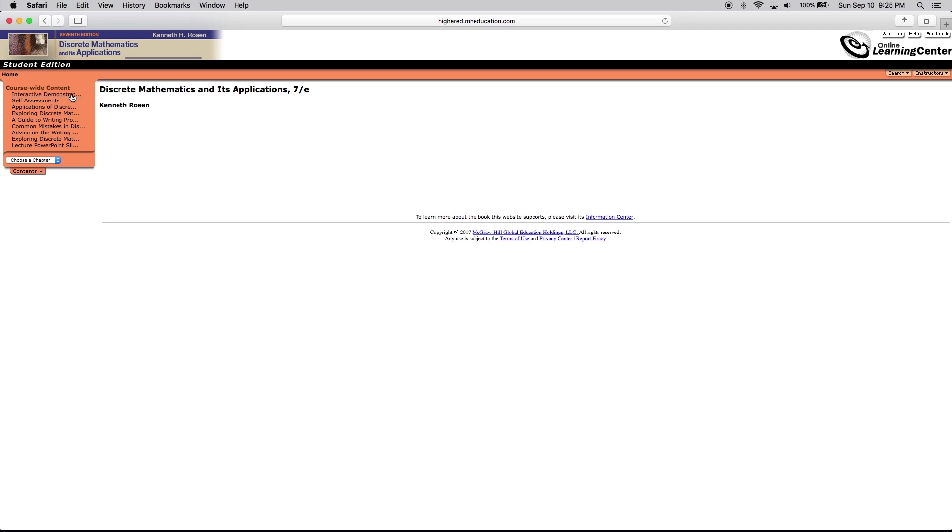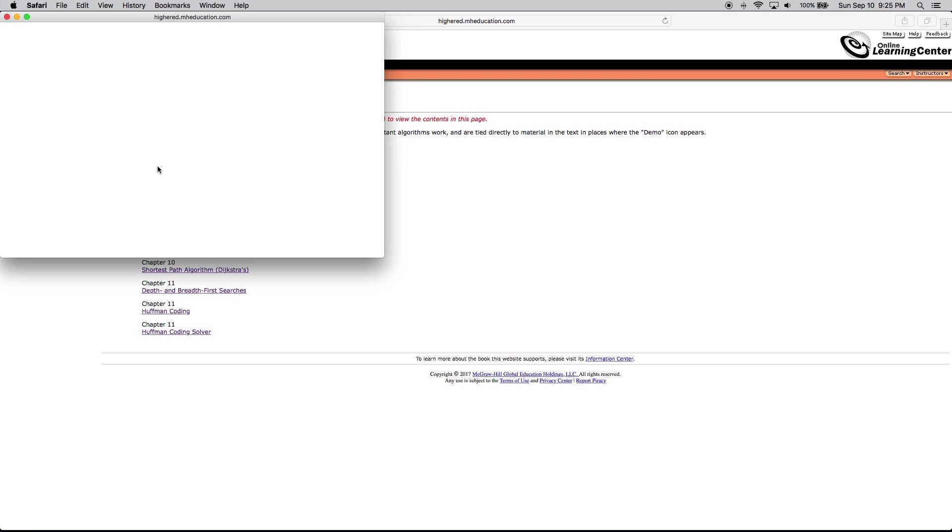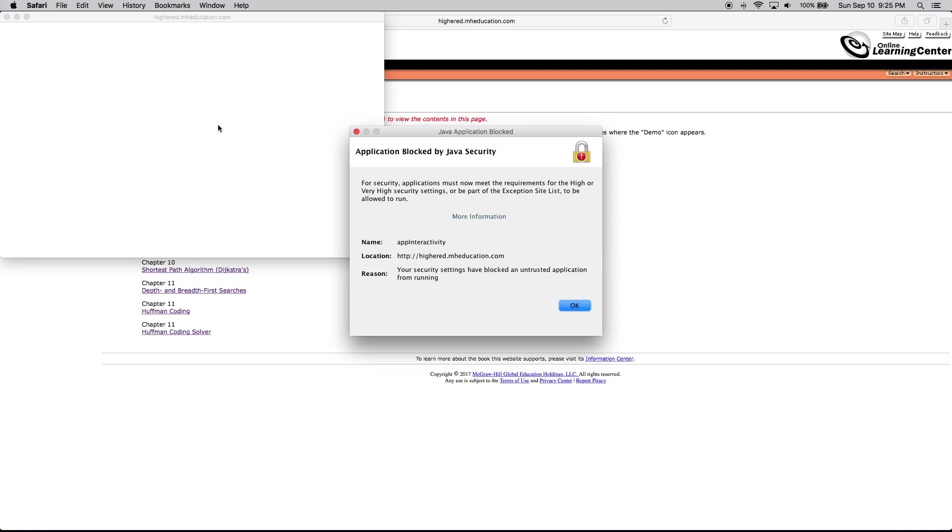I click on interactive demonstrations and we have these truth tables here. I want to use them to work out problems in my book, but when I click on the link Java tells me it's blocked by Java security.